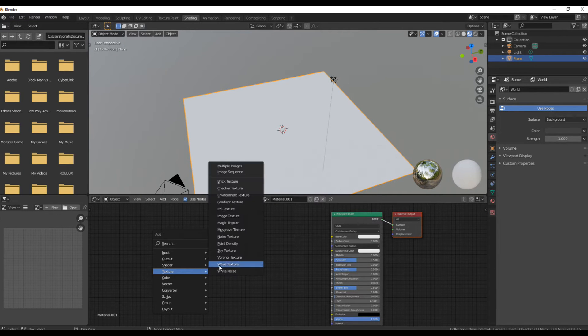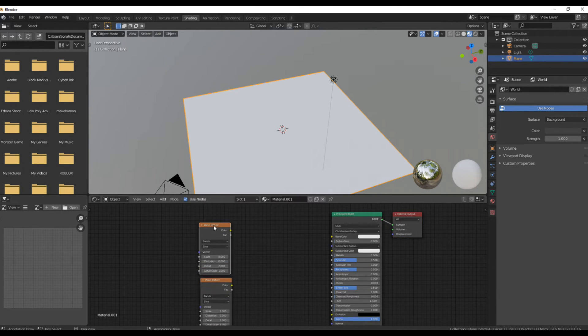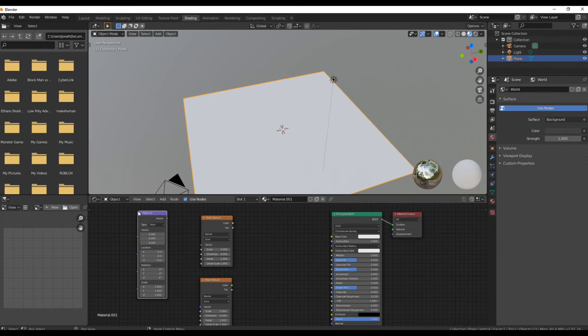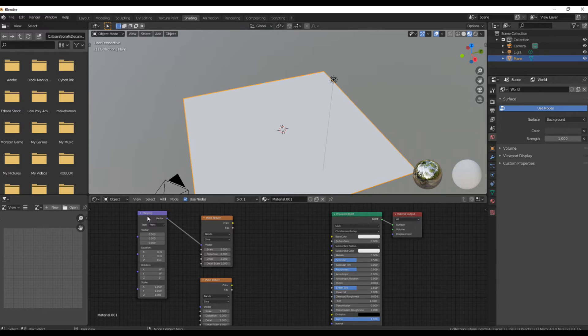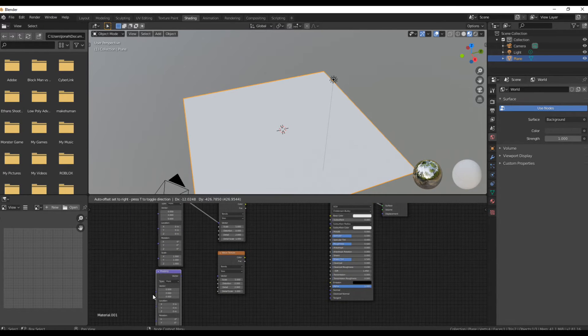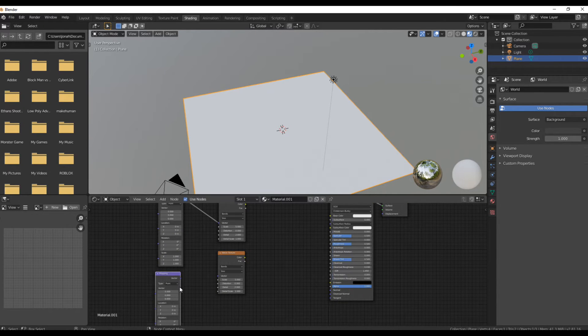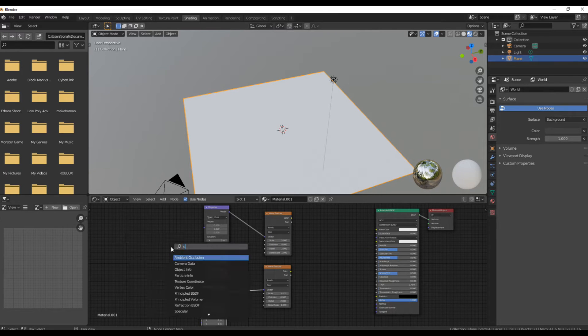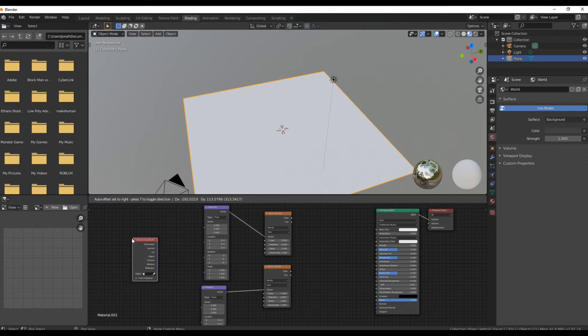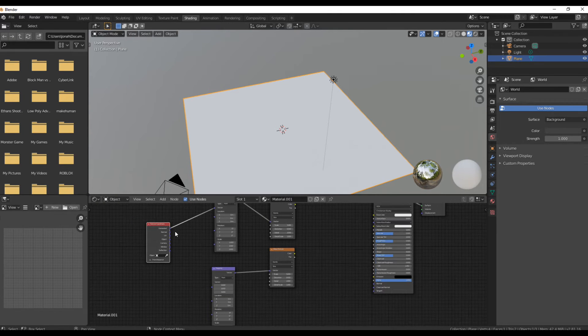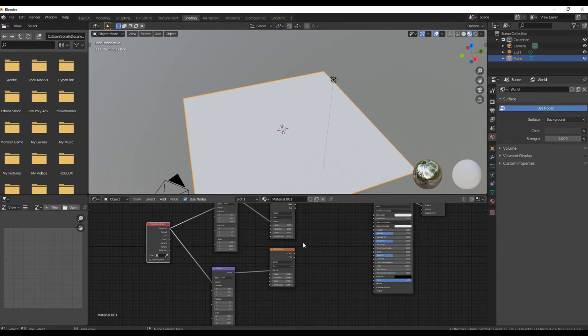Add in two wave textures. Add in a mapping node and plug the vector into the vector of one of the wave textures. Duplicate the mapping node and plug it into the other vector of the wave texture. Add in a texture coordinates and plug in generated into both of the mapping nodes.